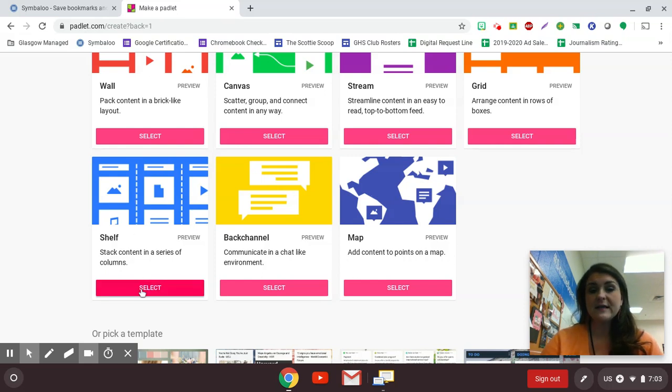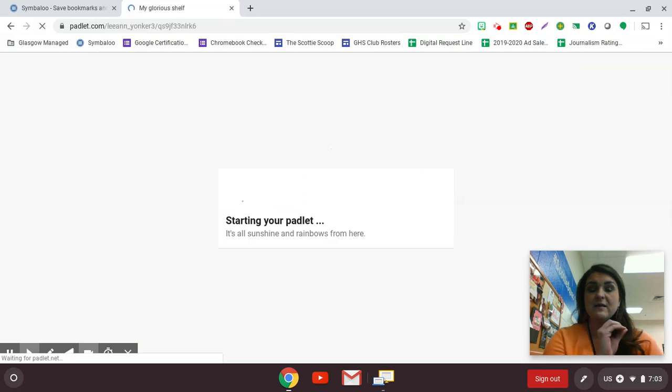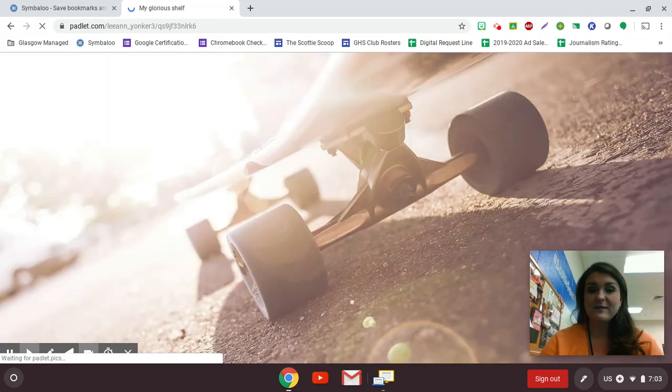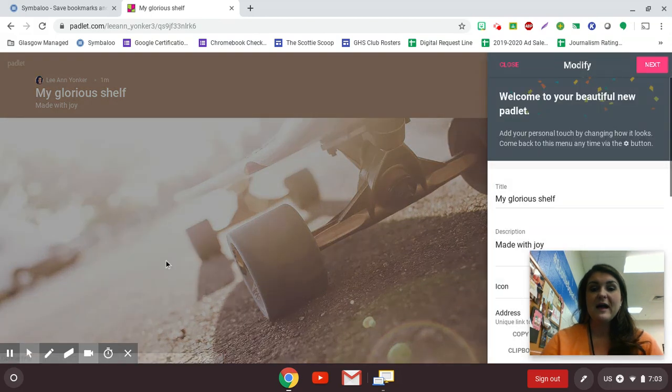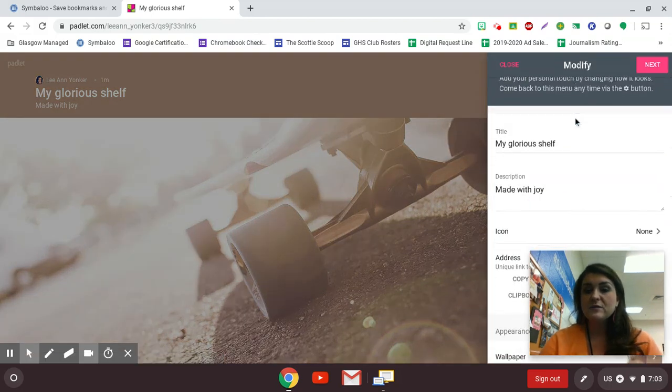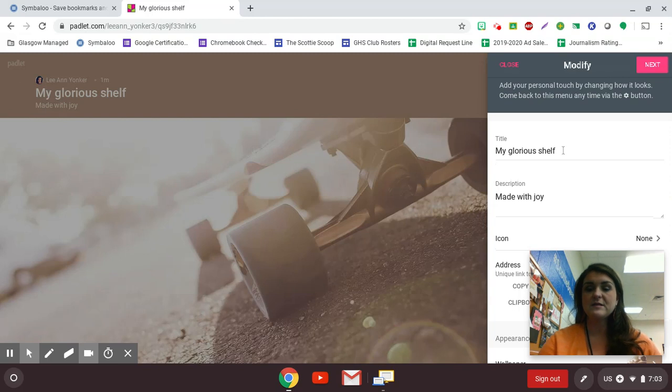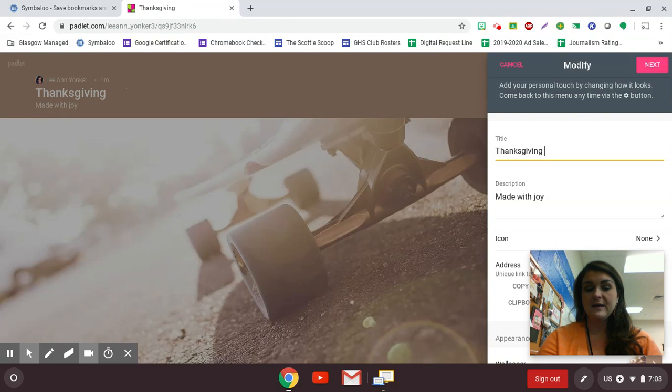So let's say I'm going to select this shelf. And I like this one because you can get a lot of bang for your buck in this one because you can have several different questions. And so this little side pane will pop up here and you just title your Padlet. So maybe we're going to call this Thanksgiving Padlet.